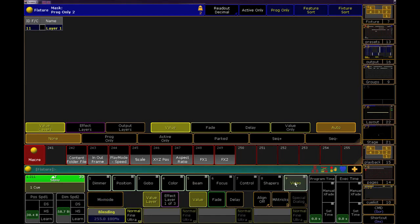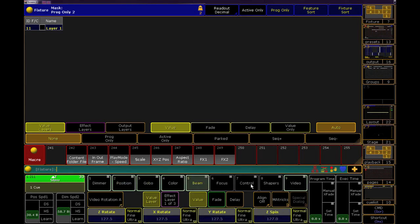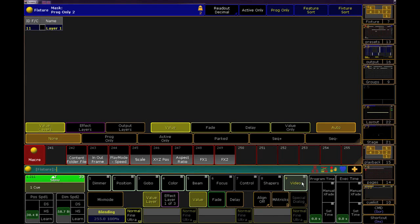Instead of having to wonder if the scale parameter might be in gobo, or video, or beam, how about we just make a macro that gets us there?